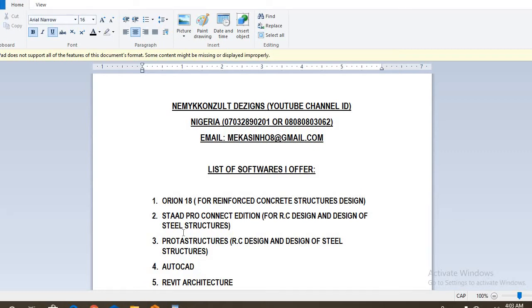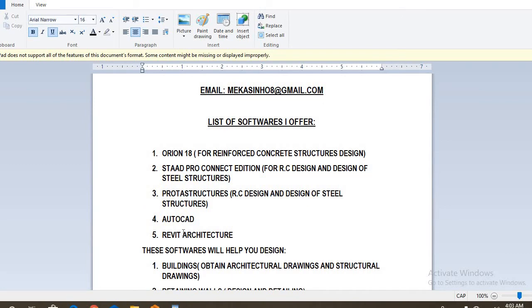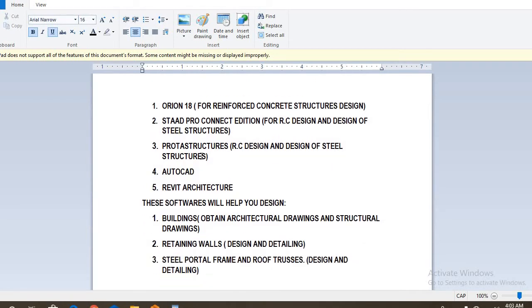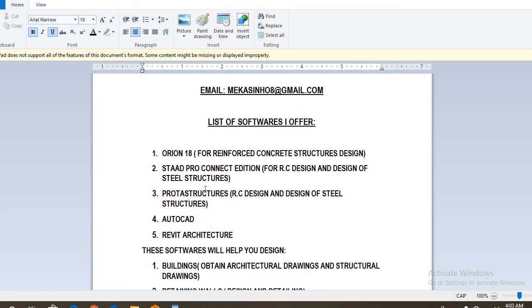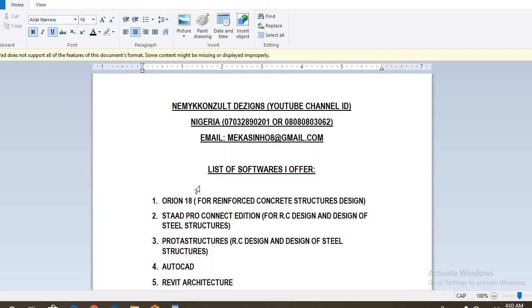You can see on your screen the list of software that you can actually learn from me. There you have Orion 18 for reinforced concrete structures design, STAAD Pro Connect Edition for RC design and design of steel structures, ProtoStructures for RC design and design of steel structures, AutoCAD, and Revit Architecture. All these software are available. You can learn them from me, just visit my YouTube channel. Some topics have been treated over there, and that's where you can put a call through once you're in Nigeria, and we can meet and I will put you through on some of these software including installation as well.